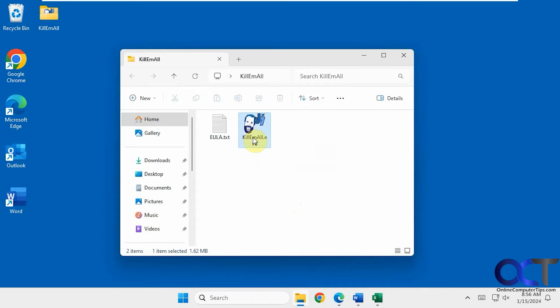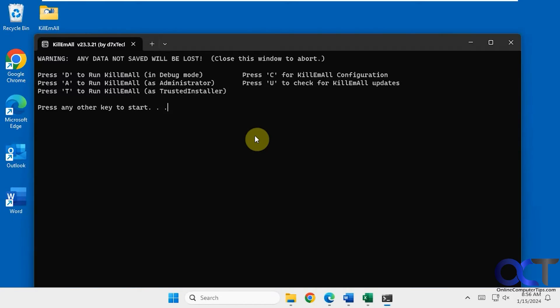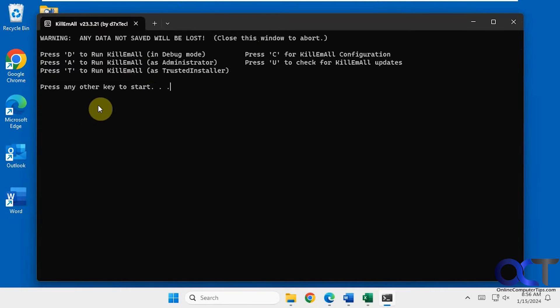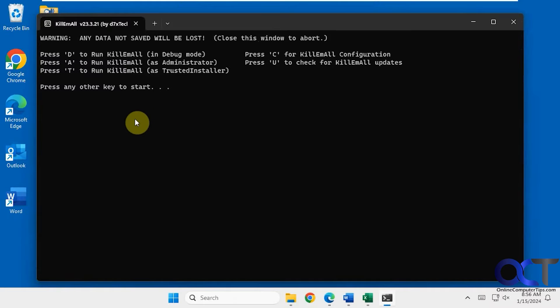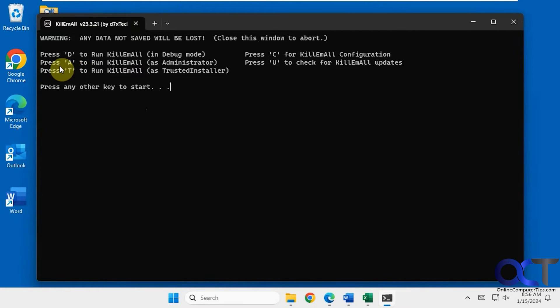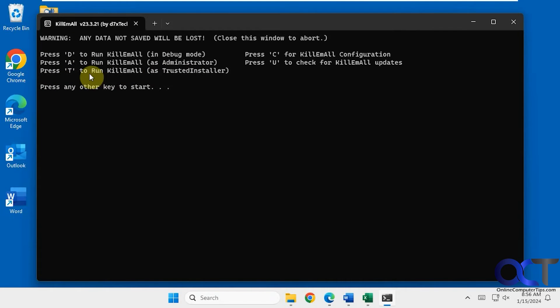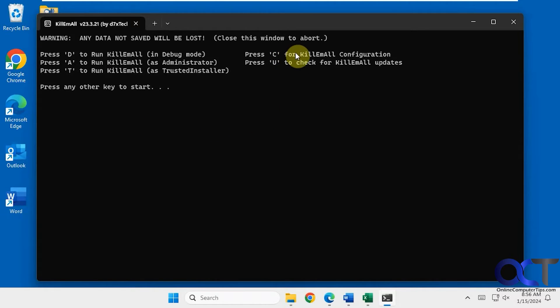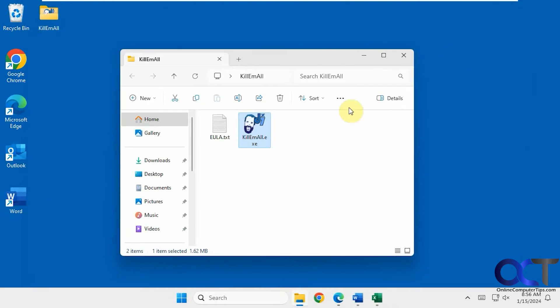You could just double click it to start and you have some options here. You could press D to run in debug mode and what that will do is it'll show one line at a time what it's going to kill and you could say yes or no to it. You could run it as administrator with A or you could run it as trusted installer with T which is like one step above the administrator if you really want to kill some stuff. And then there's the C option to show the configuration. We're going to close it here again.